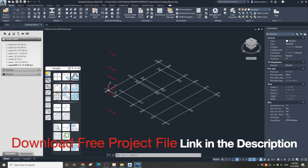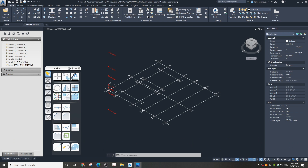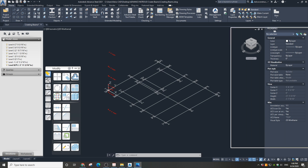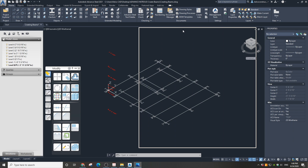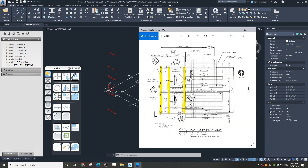Now we are in Advanced Steel. I have opened a project where I have a grid already drawn and levels created. You can get this file on my website — I've posted the link to the project file below the video. Feel free to download and open this file.